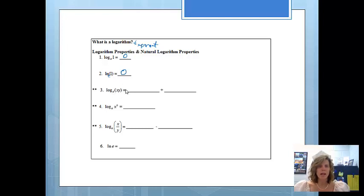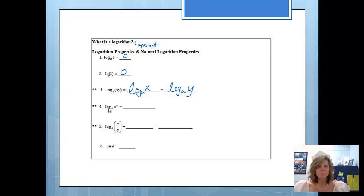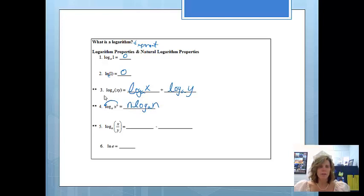If I have log base a of xy, the way that we are going to unsimplify this is log base a of x plus log base a of y. And then the next one: if I have log base a of x to the n, we can bump that n out front, so we'll write it as n times log base a of x. Both of those would be the same if you had a natural log, since ln is just base e.